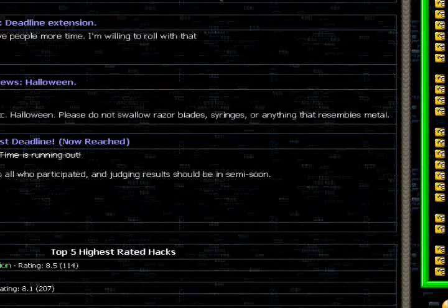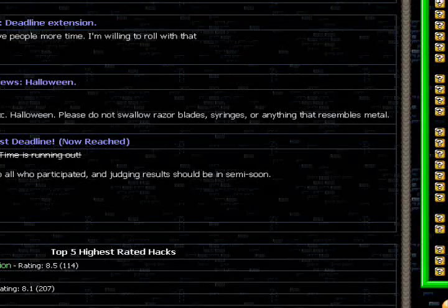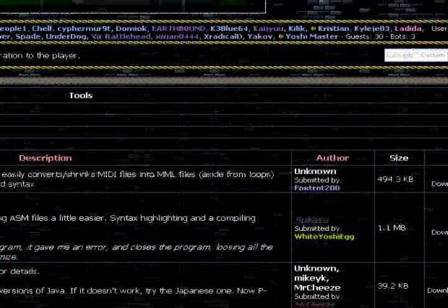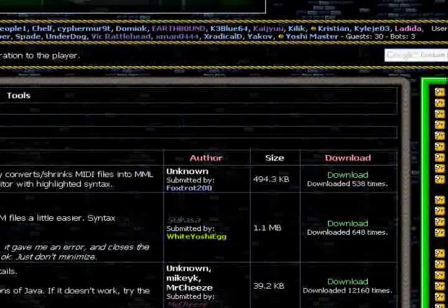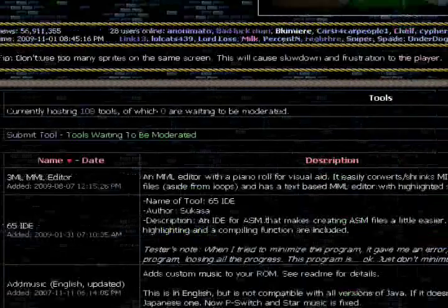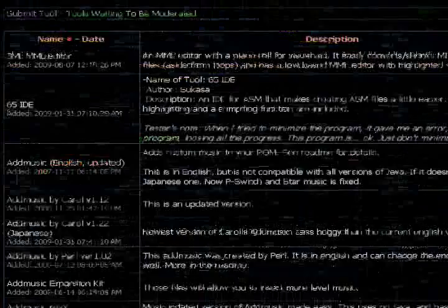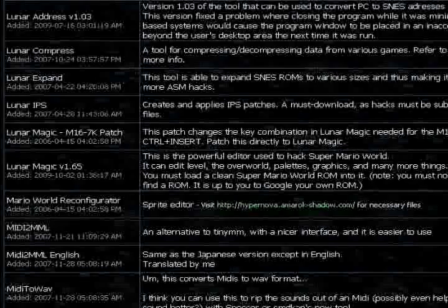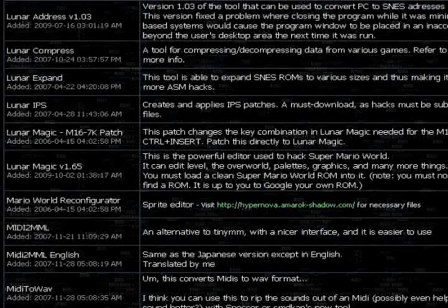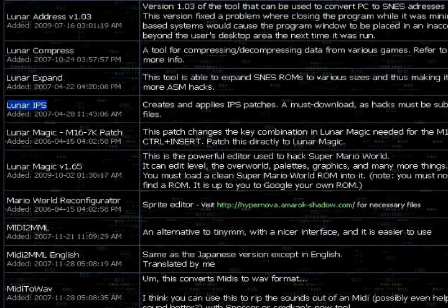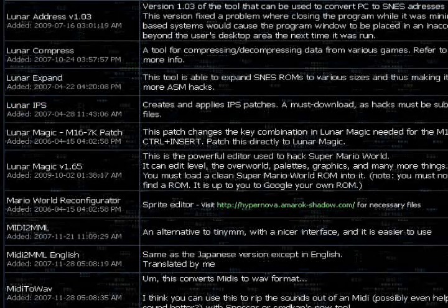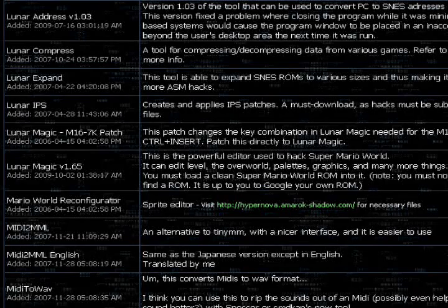Let's go down to tools. So you click on tools and you go all the way down, but it's not that far because it's lunar, well, not dot IPS, but lunar IPS. So you download that.